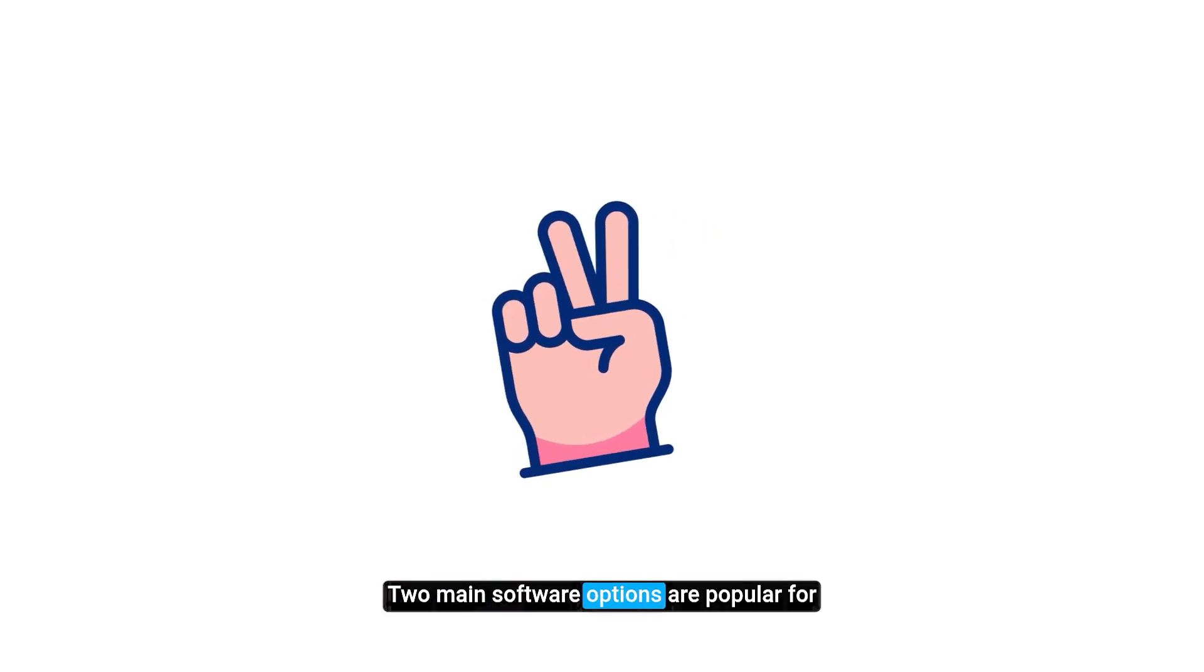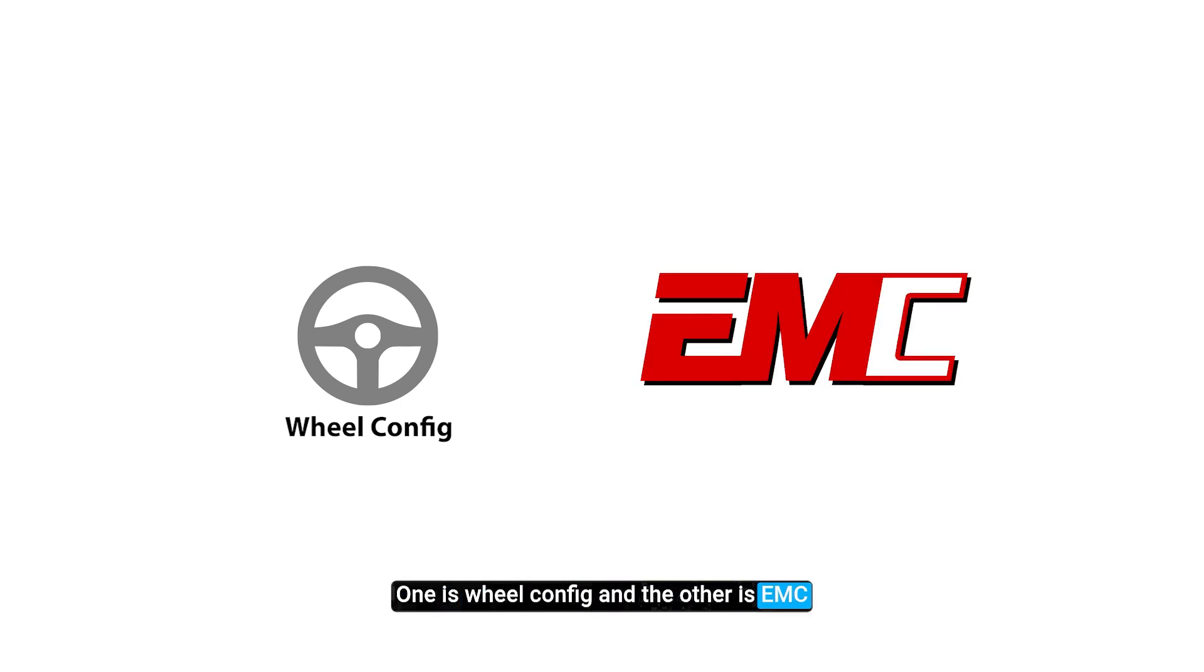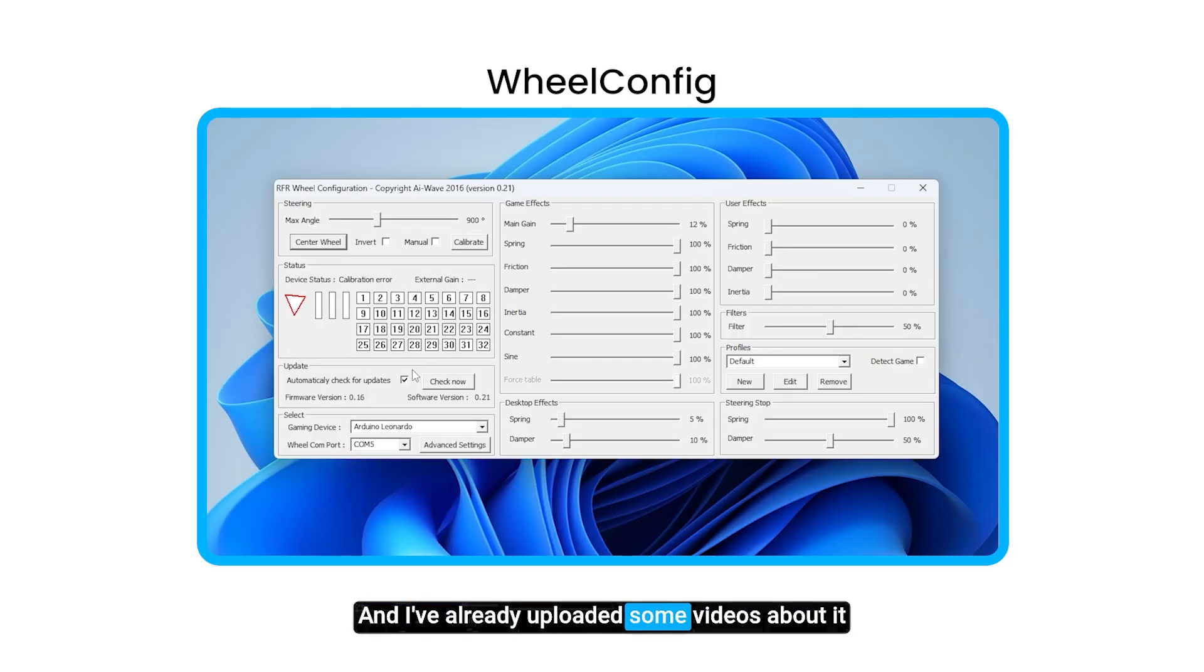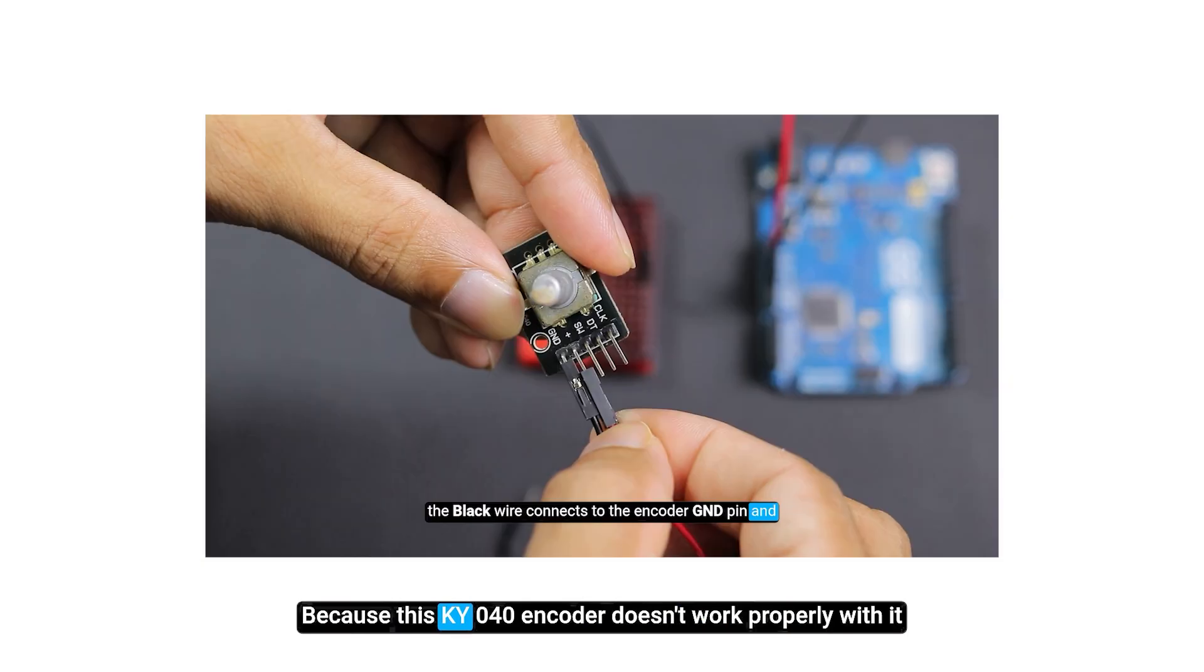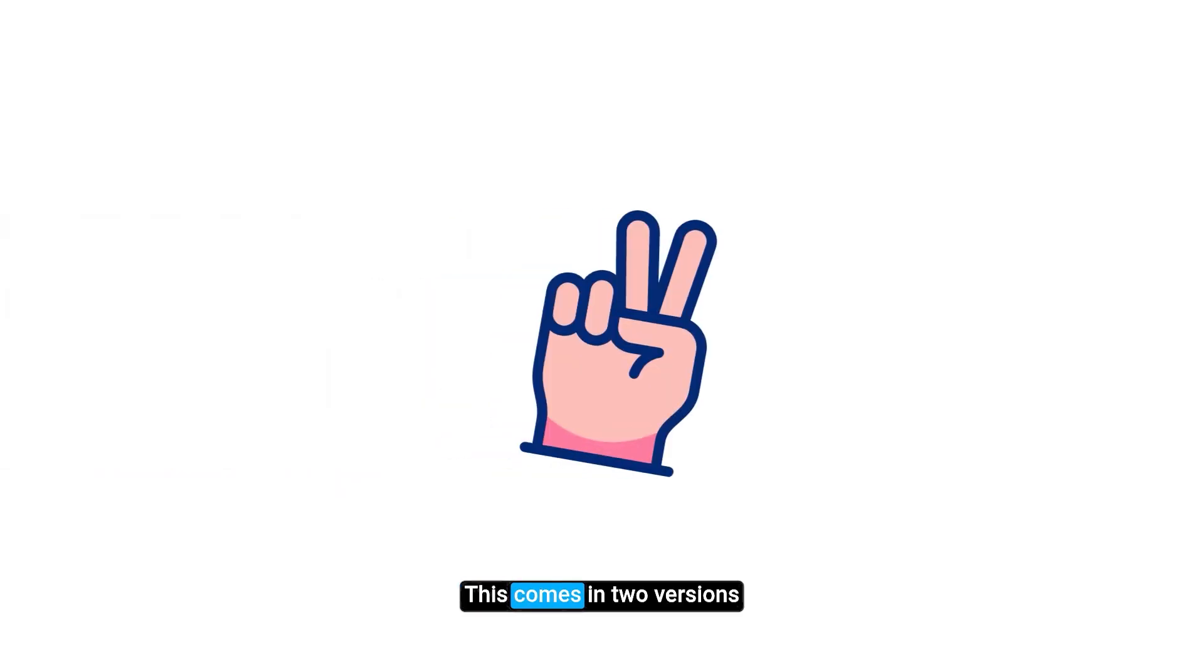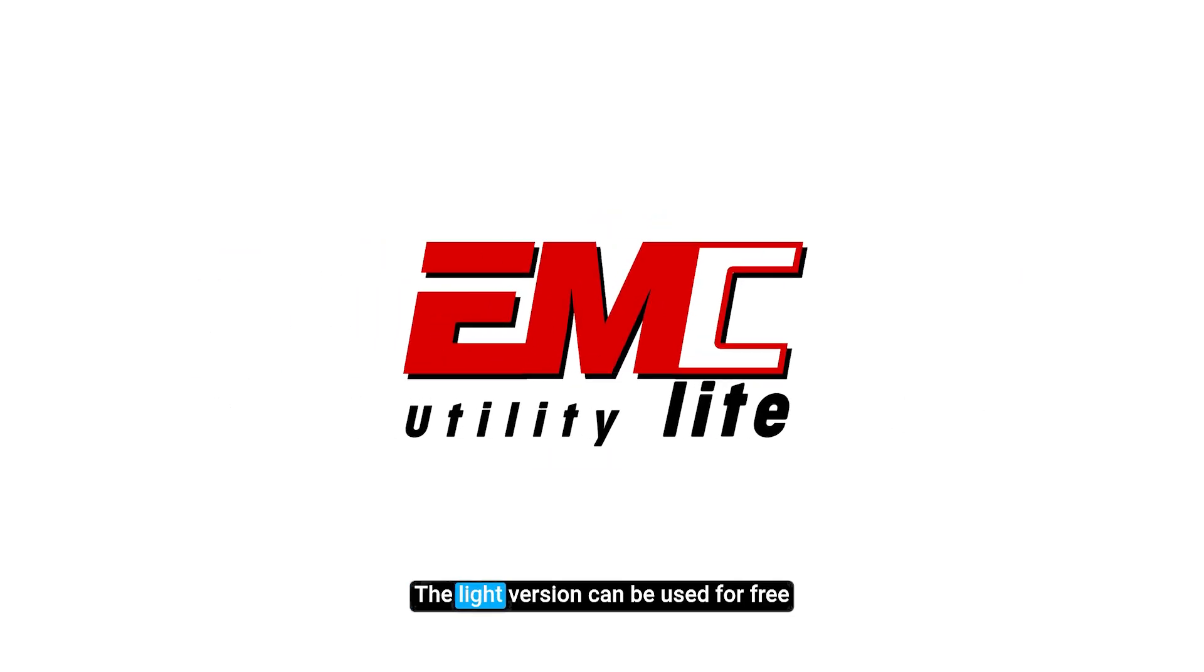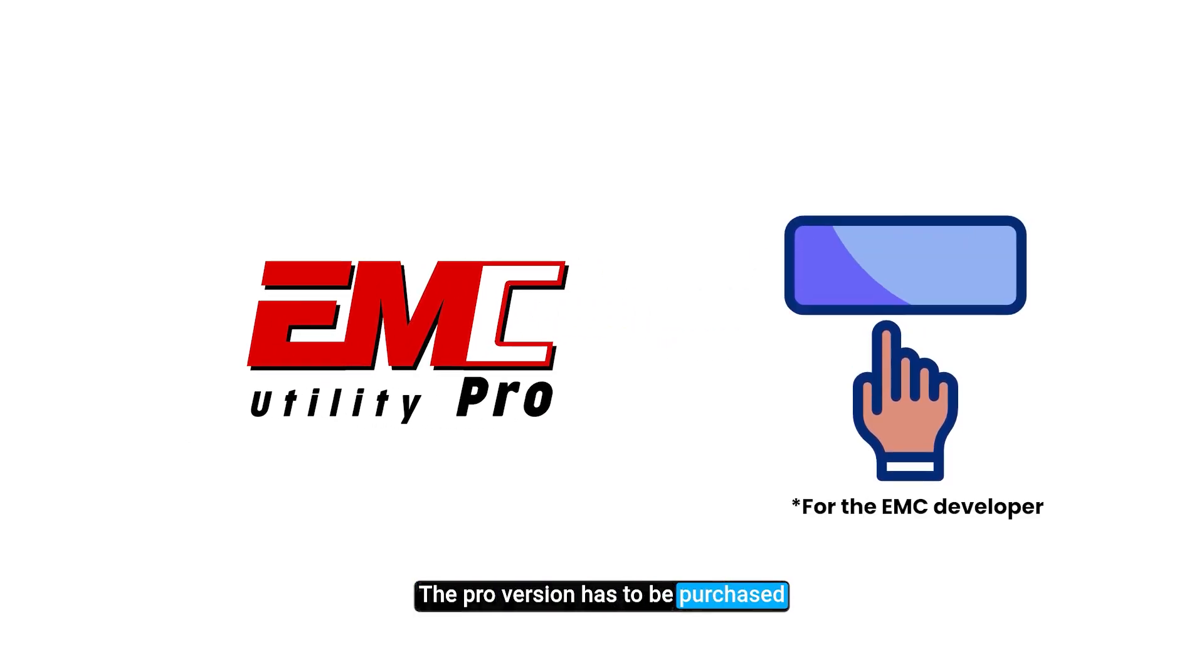Right now two main software options are popular for DIY steering wheels. One is wheel config and the other is EMC. My first Arduino based wheel used wheel config and I've already uploaded some videos about it. However, I don't talk about wheel config here because this KY40 encoder doesn't work properly with it. So for this setup we'll use EMC. This comes in two versions: EMC lite and EMC pro. The lite version can be used for free but the pro version has to be purchased.